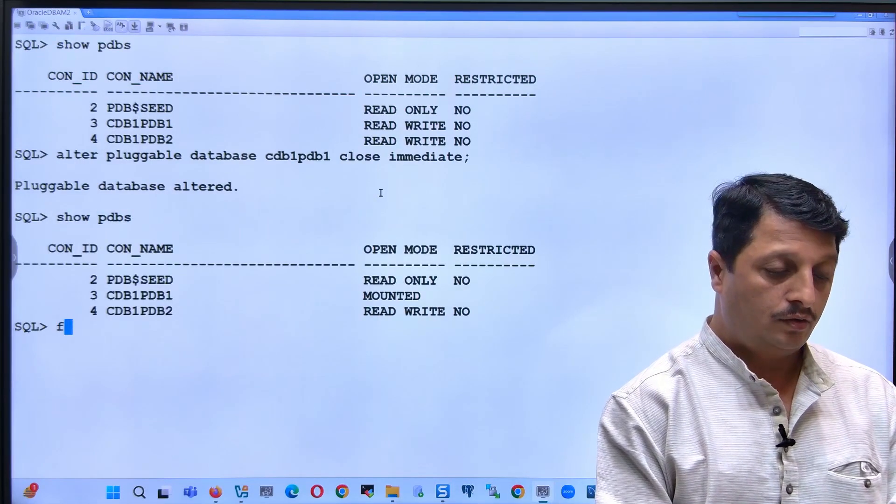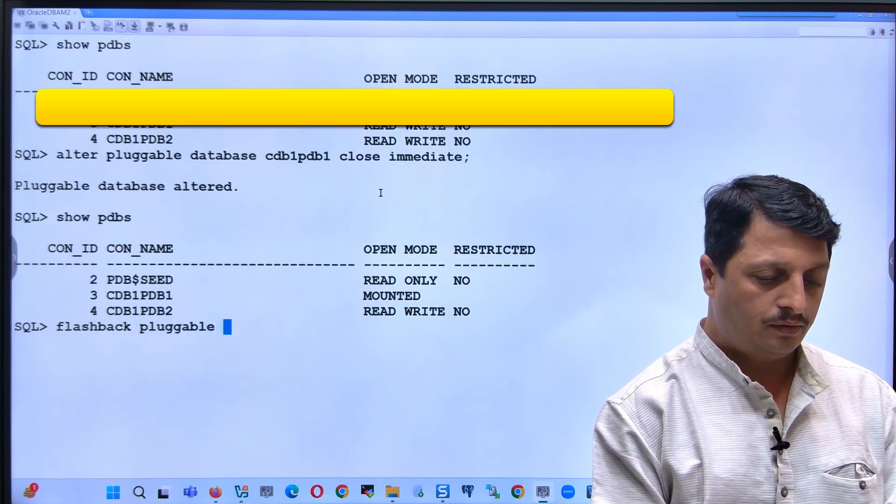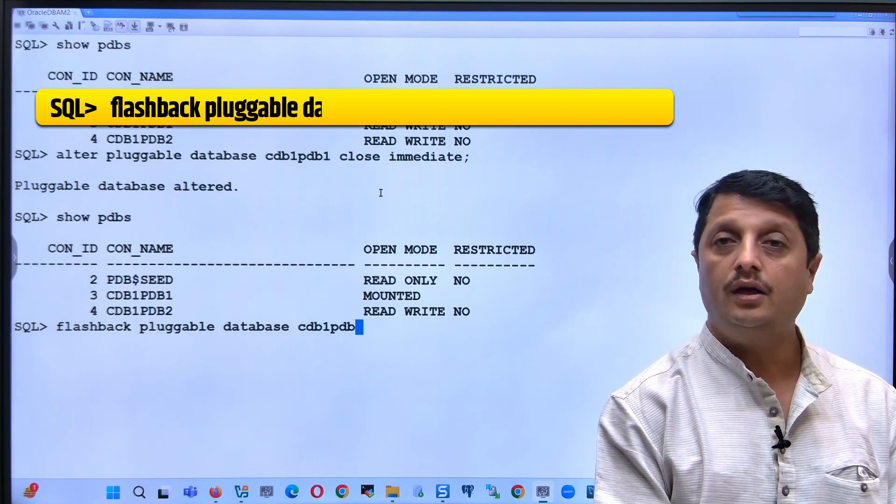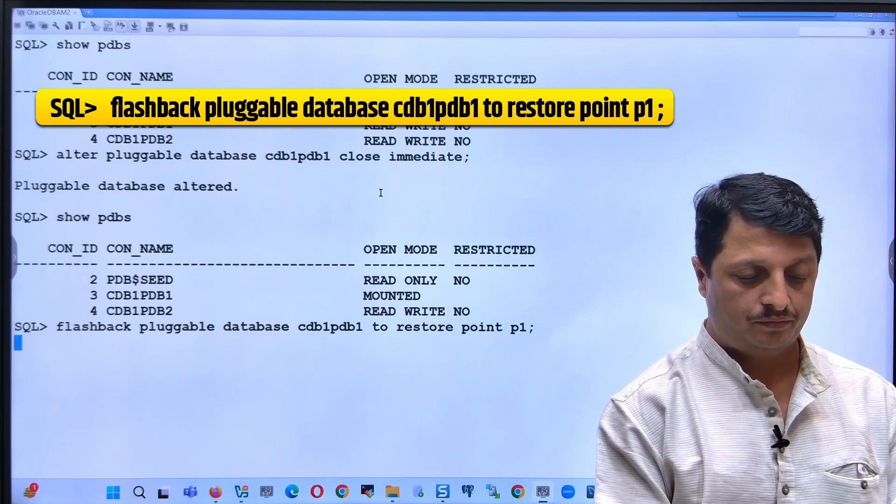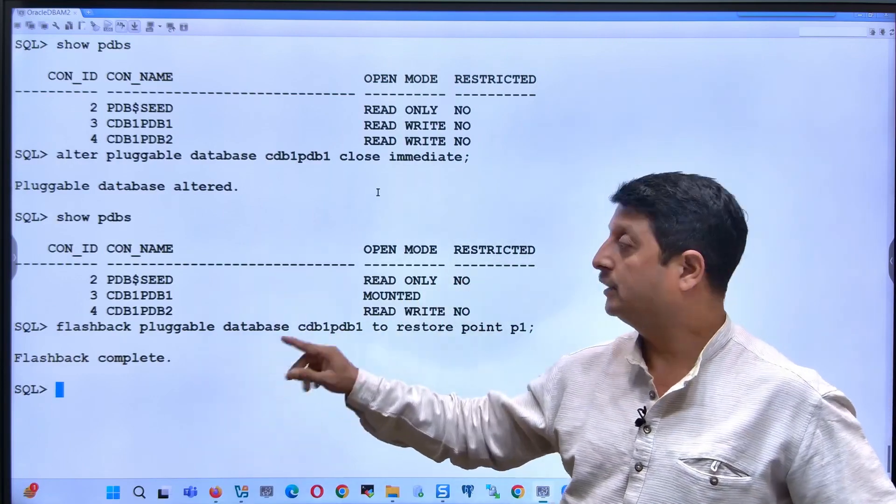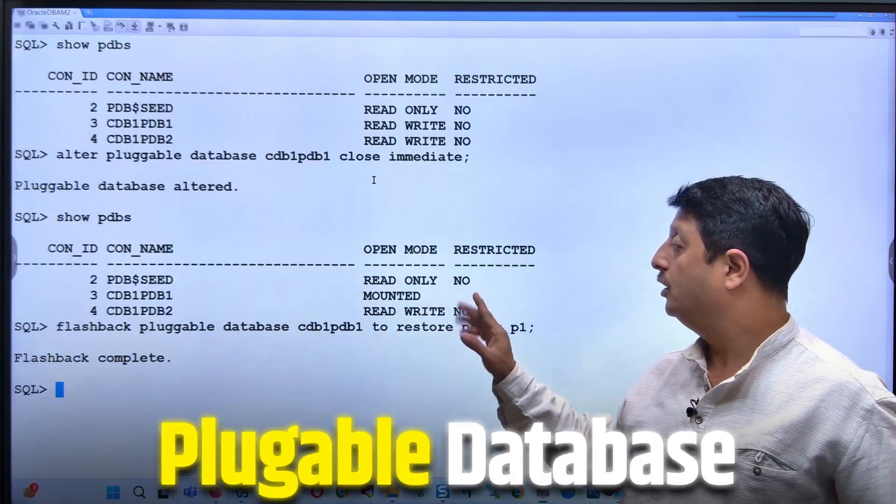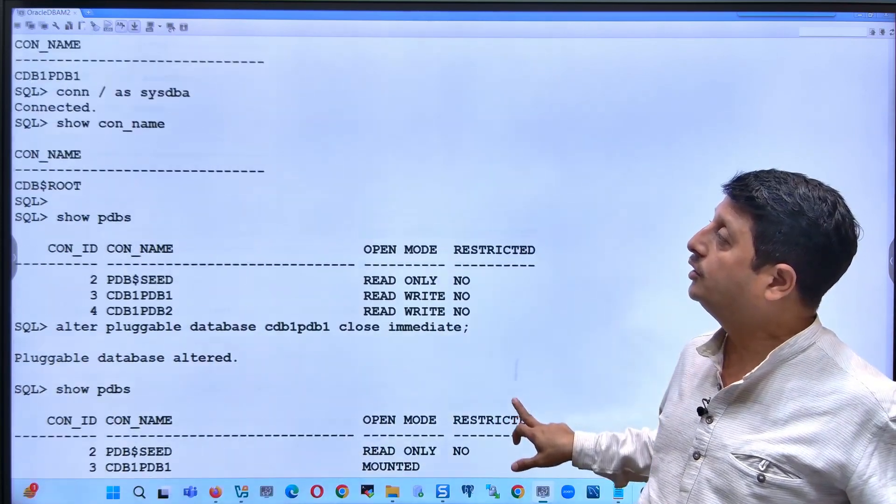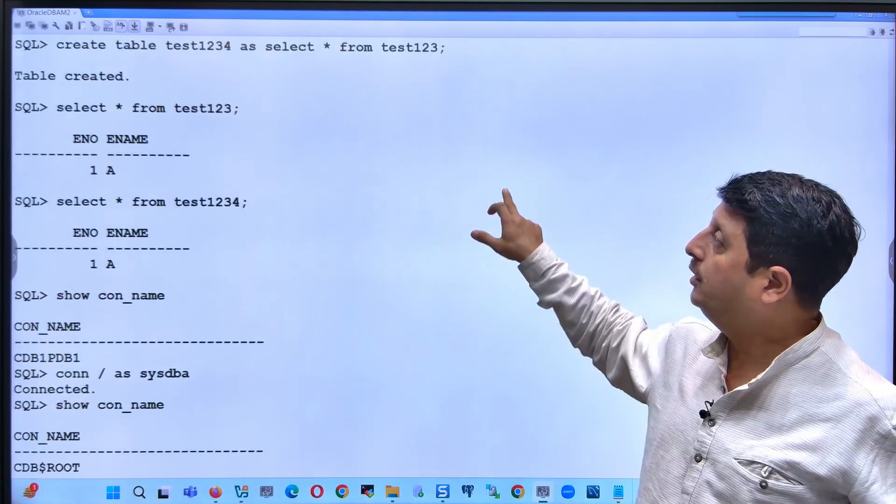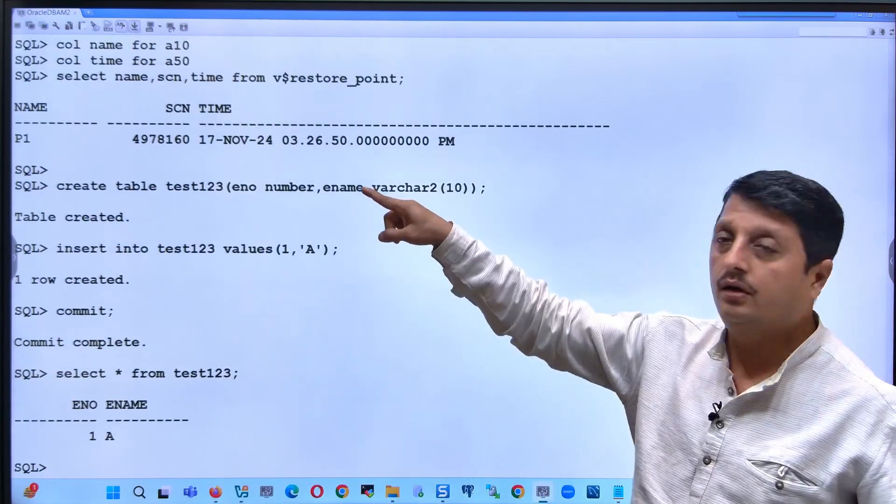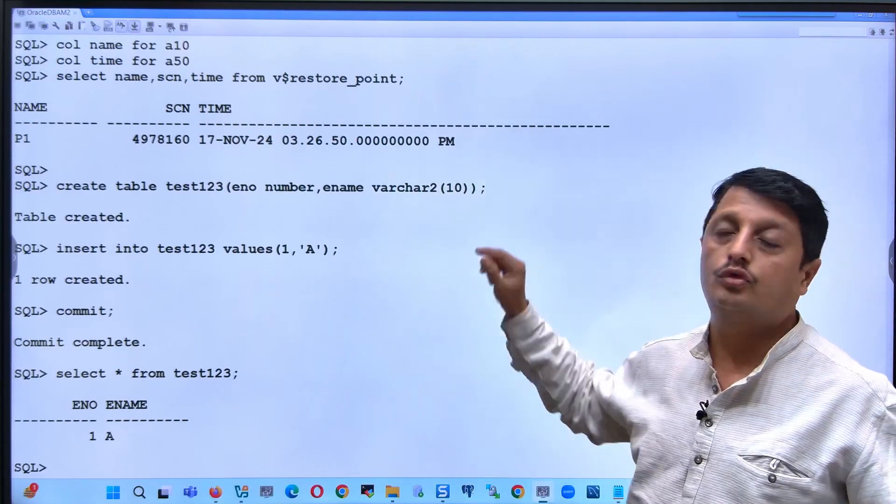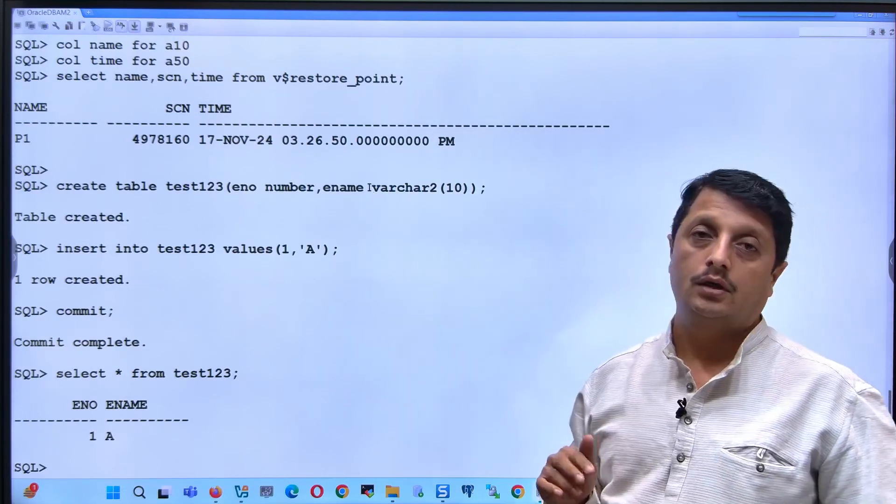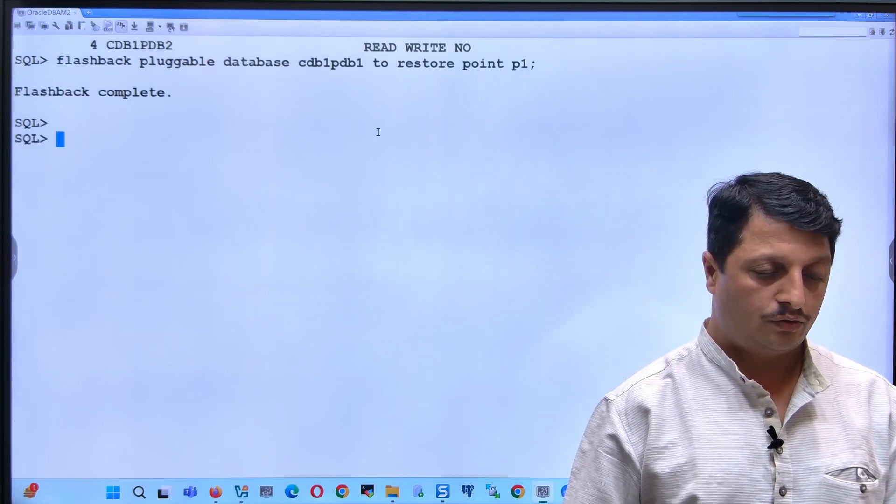And then say flashback pluggable database CDB1PDB1 to restore point p1. This is a simple command. You have to run flashback pluggable database with the name of the pluggable database to the restore point, the one which we prepared above. In this example I prepared restore point p1. You can also use SCN or timestamp, but right now I just mentioned the restore point name.